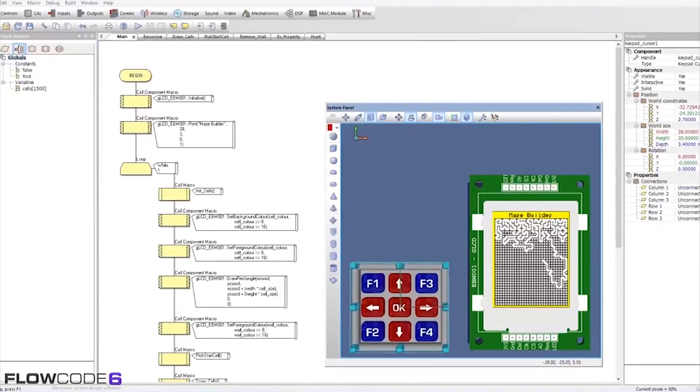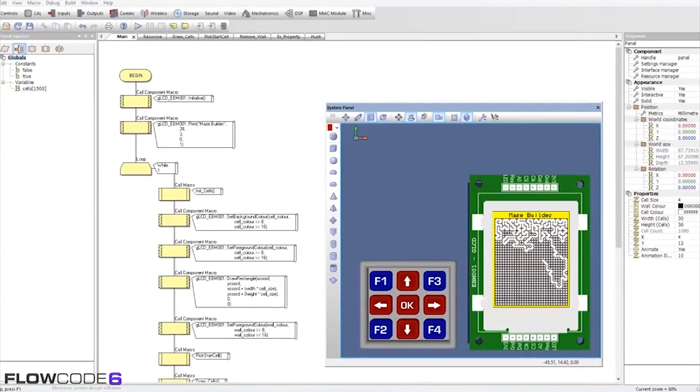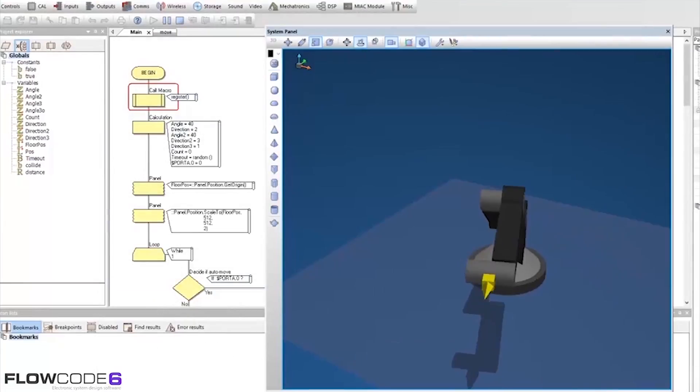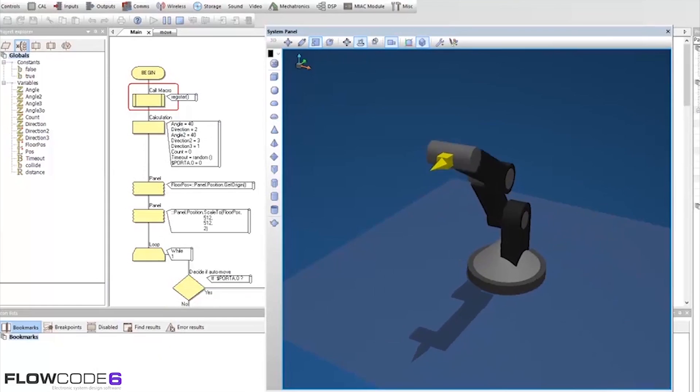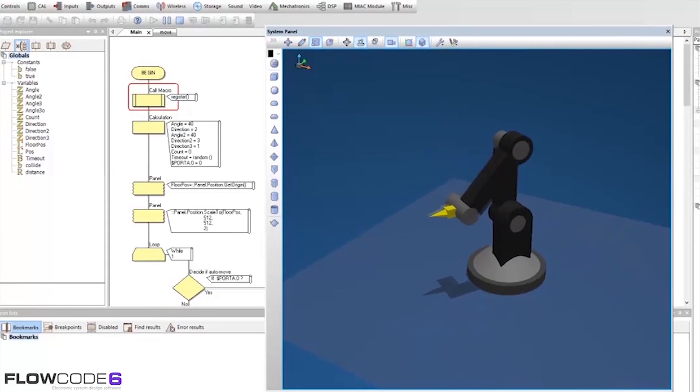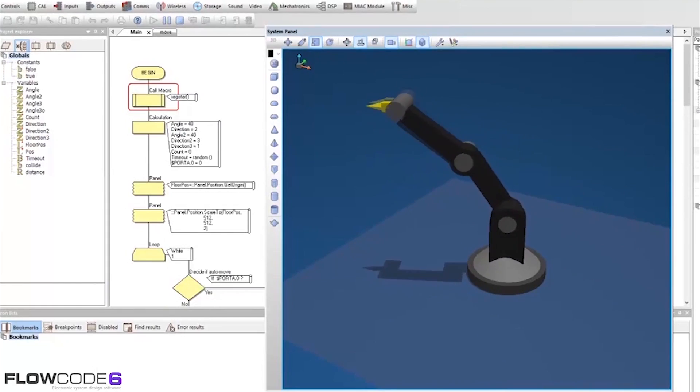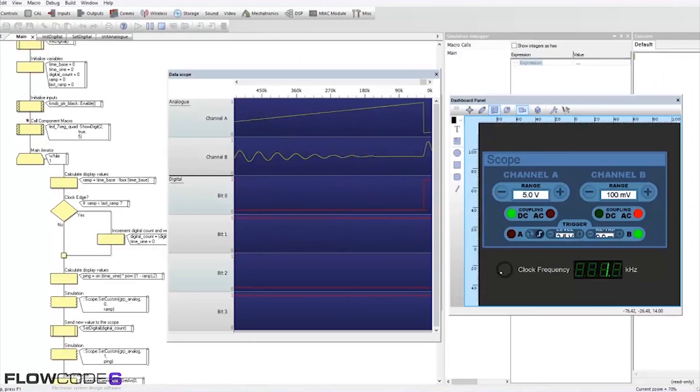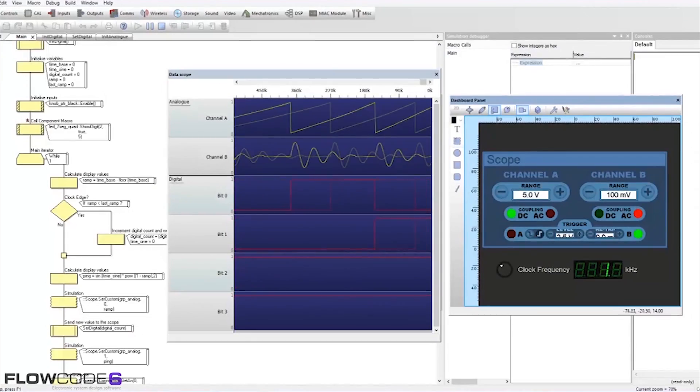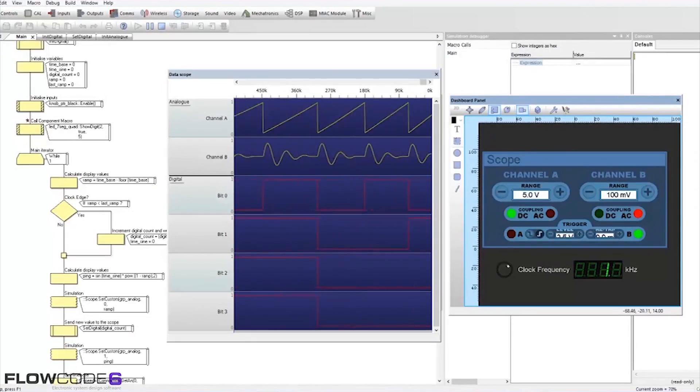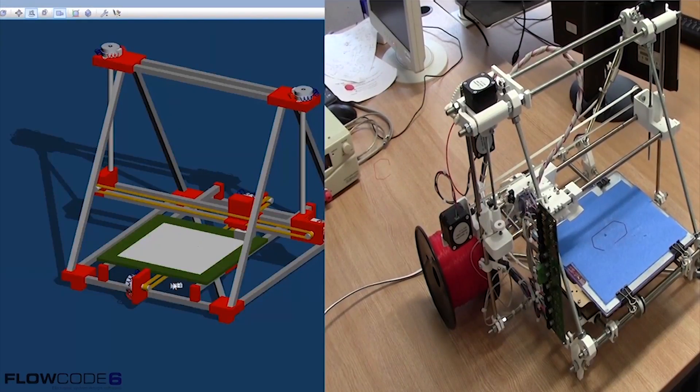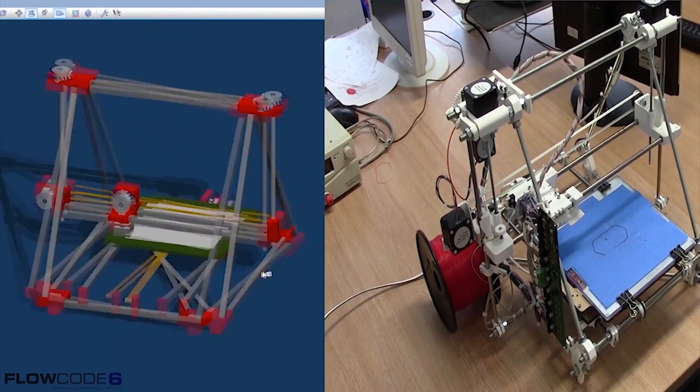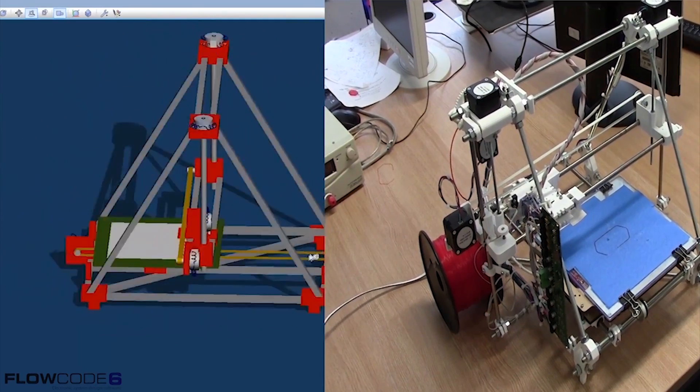Flowcode also provides powerful simulation capabilities through 2D and 3D graphical environments with the ability to work close to real time and verify designs live. Users can also test systems on screen or by downloading firmware to a microcontroller before deploying the design into a fully working system.